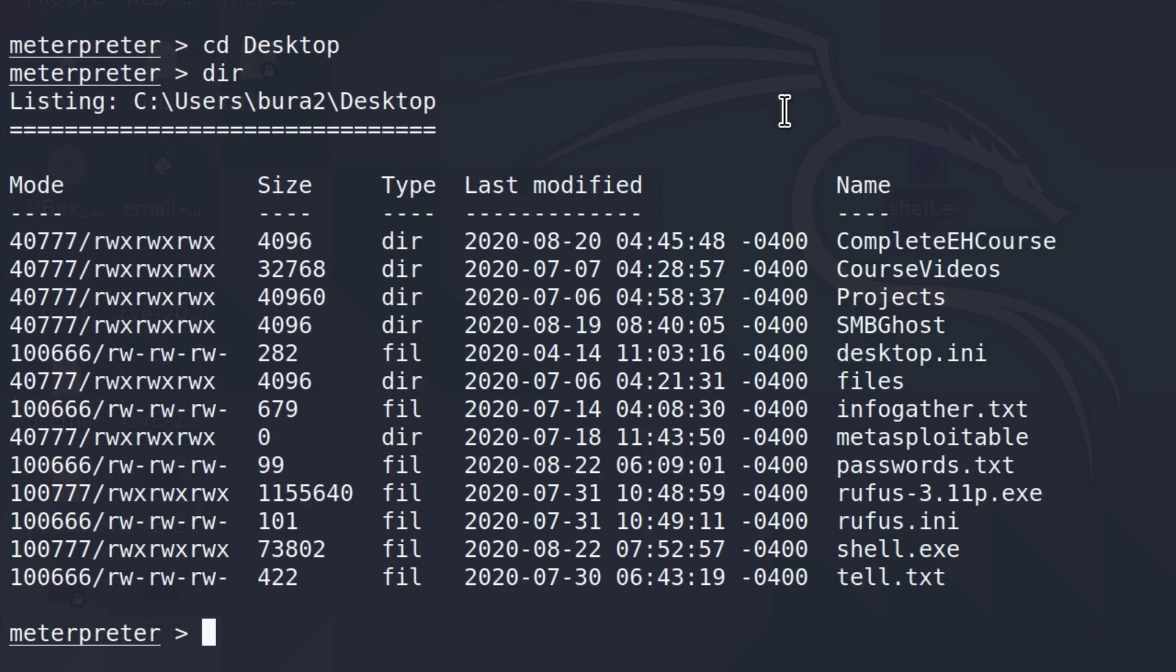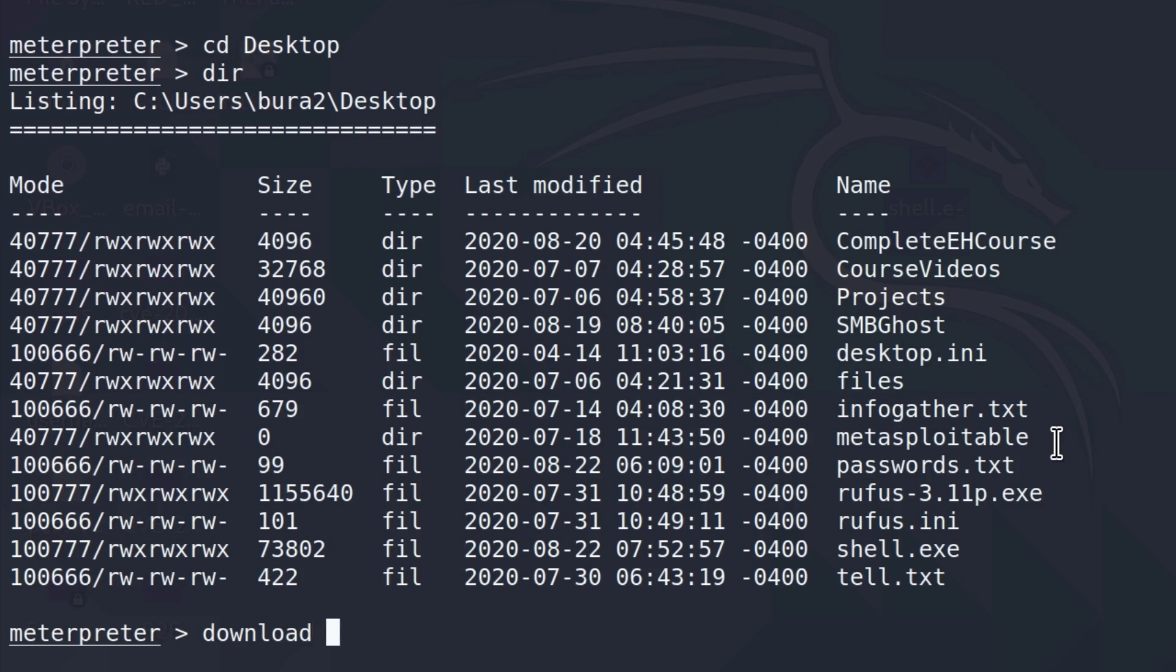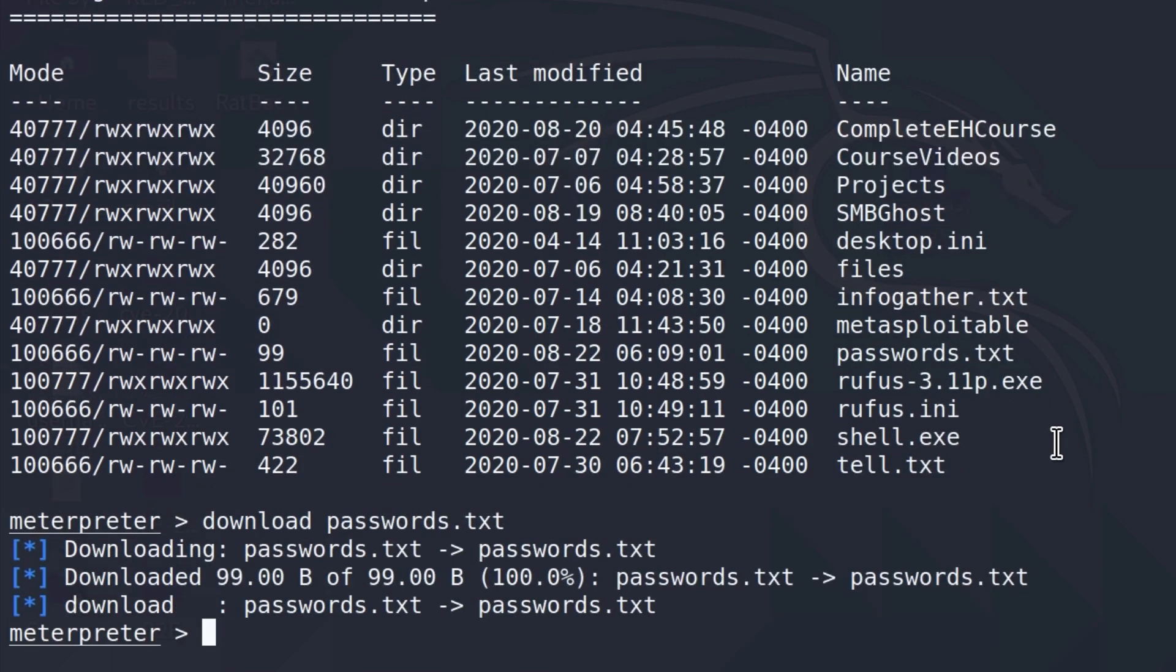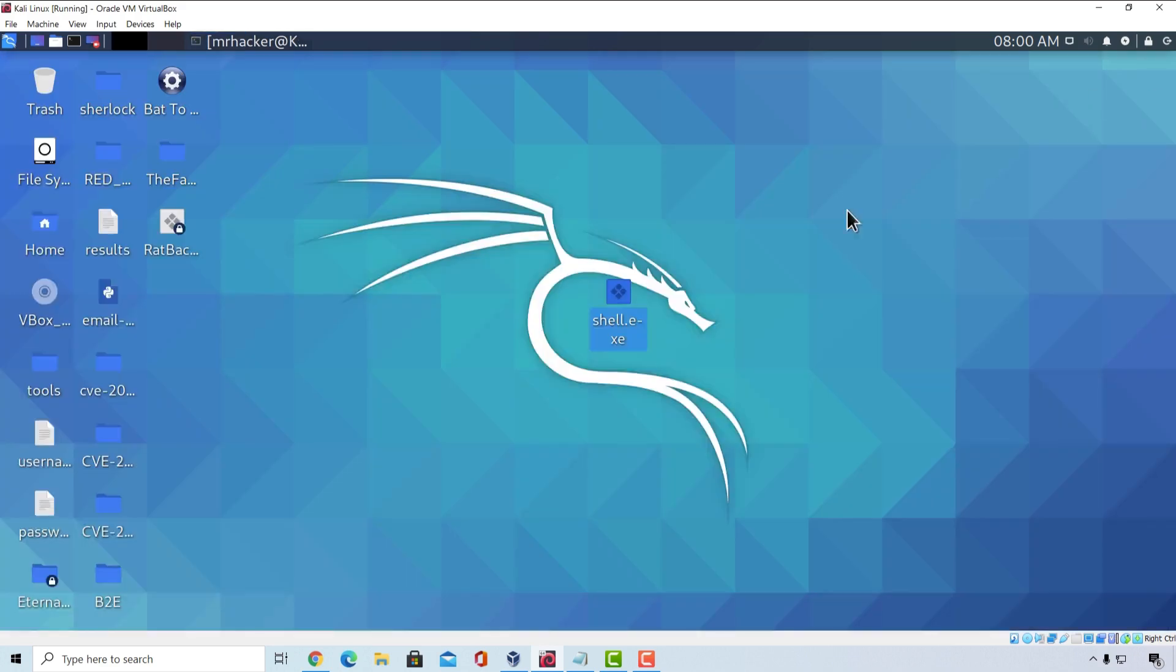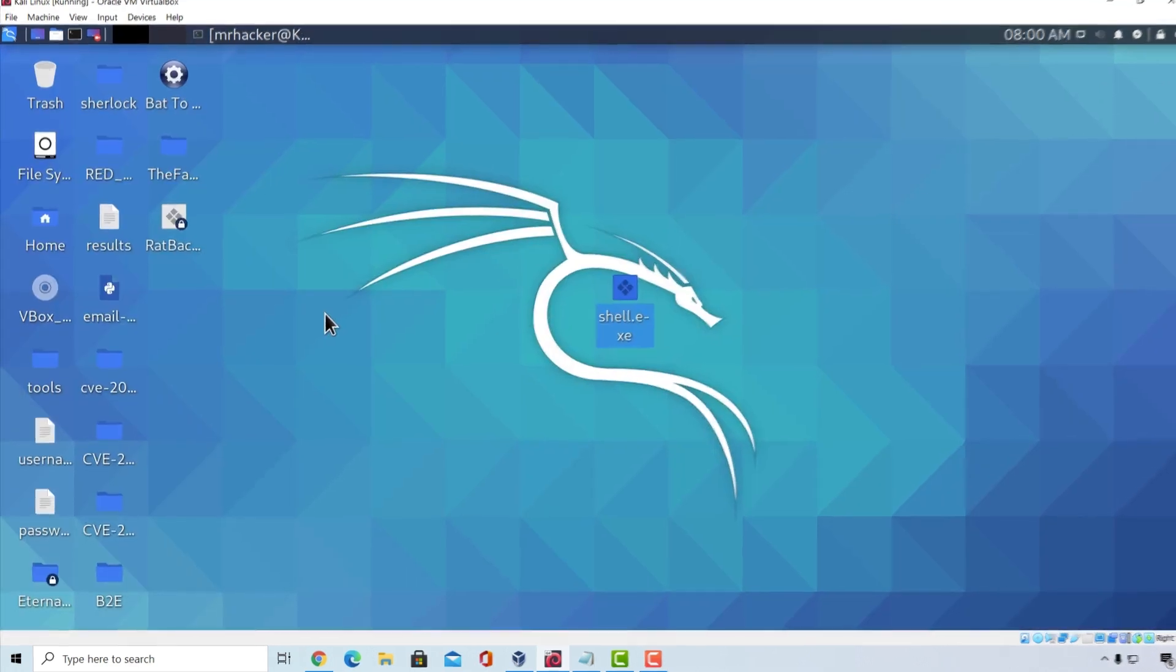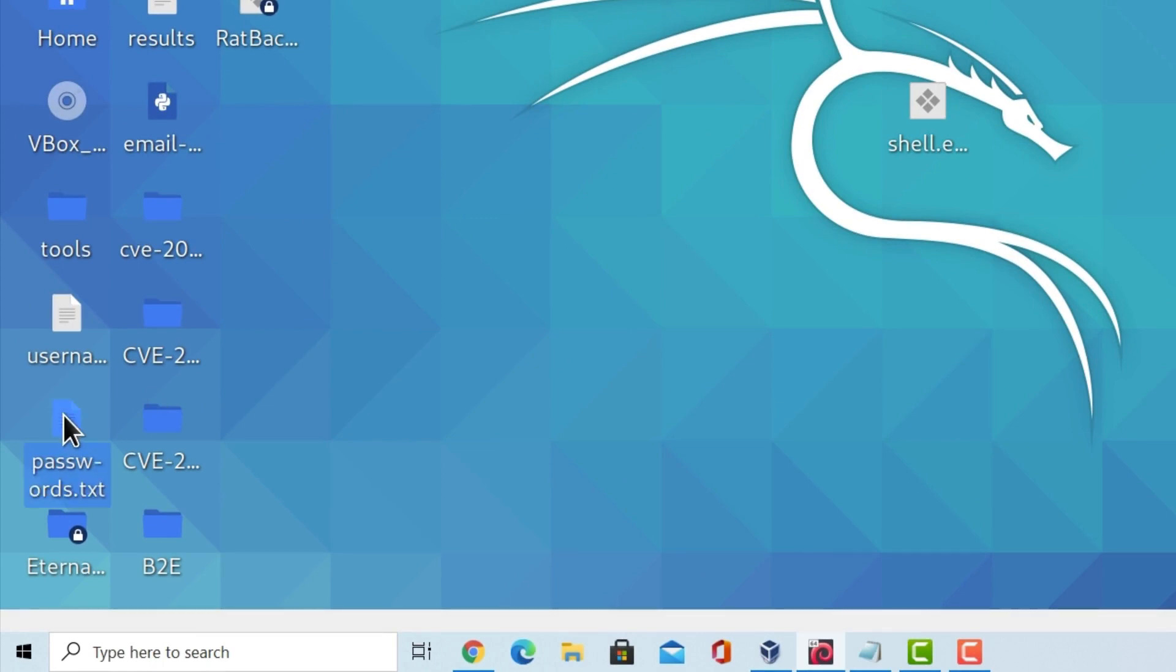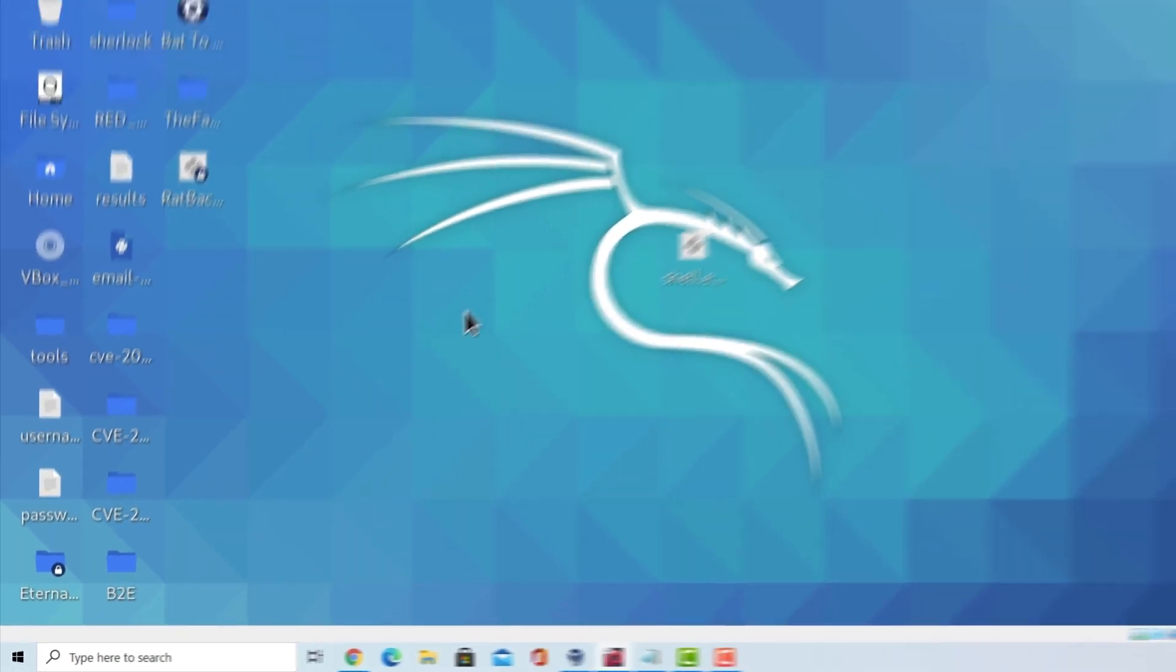And if we wanted to, we could also download the file from the target machine. So how can we do that? Well, it is as simple as just typing download and then the file name. In this case, let us say we want to download, for example, passwords.txt. I press enter and here it is. It will download it for us. Now I'm not sure where by default the Meterpreter saves these files, but it could be right here on the desktop. And here it is. Here is the passwords.txt.